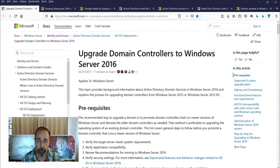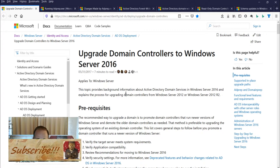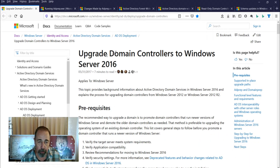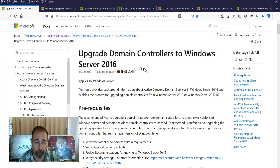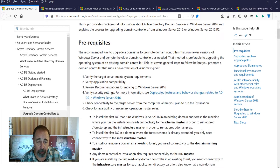Welcome back to Shotoku Tech. Today I want to record the steps for running AD prep, forest prep, and domain prep to prepare to install domain controllers running Windows Server 2016 in forests and domains that are prepared for Server 2012 R2. Let's talk about some of the prerequisites.